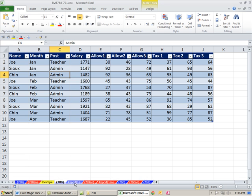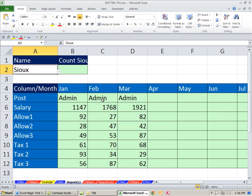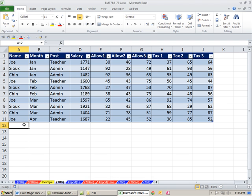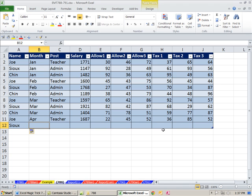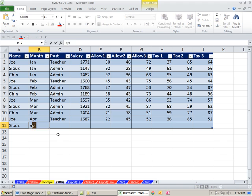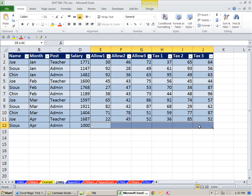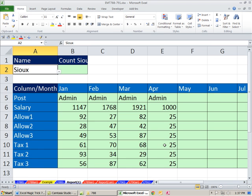First, I'm going to change this to Sue. Now I have January, February, March. I'm going to add a record for April. There are a couple of ways to add new records — if you click in the cell below, it automatically does it. Or you can click here and hit Tab. I'm going to type April. Sue is an admin. Let's say $1,000, and $25 for each. Look at that — boom, it shows up here.